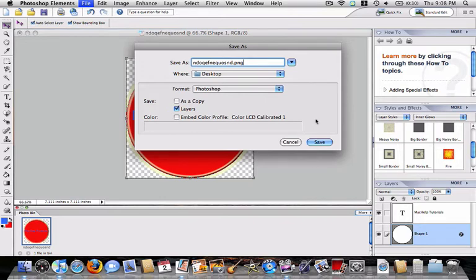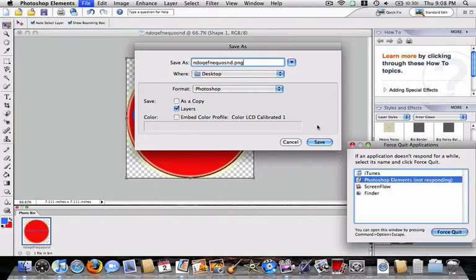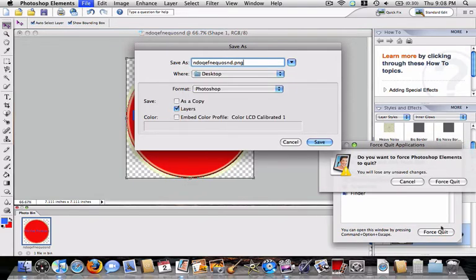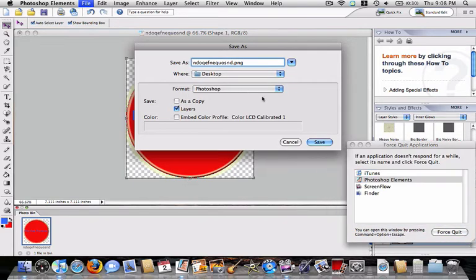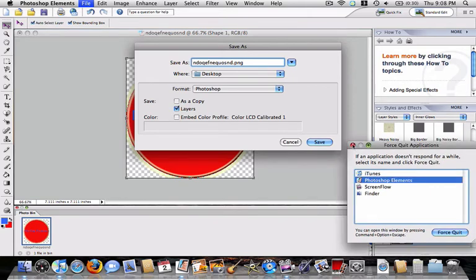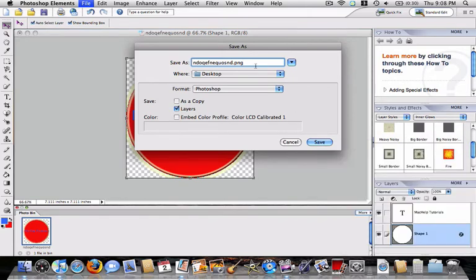This happens sometimes, sorry. Let's see if it's responding. Nope, sorry, this is pretty messed up. Oh, now it's back. Here it is, and you don't want to do the dot png yet.